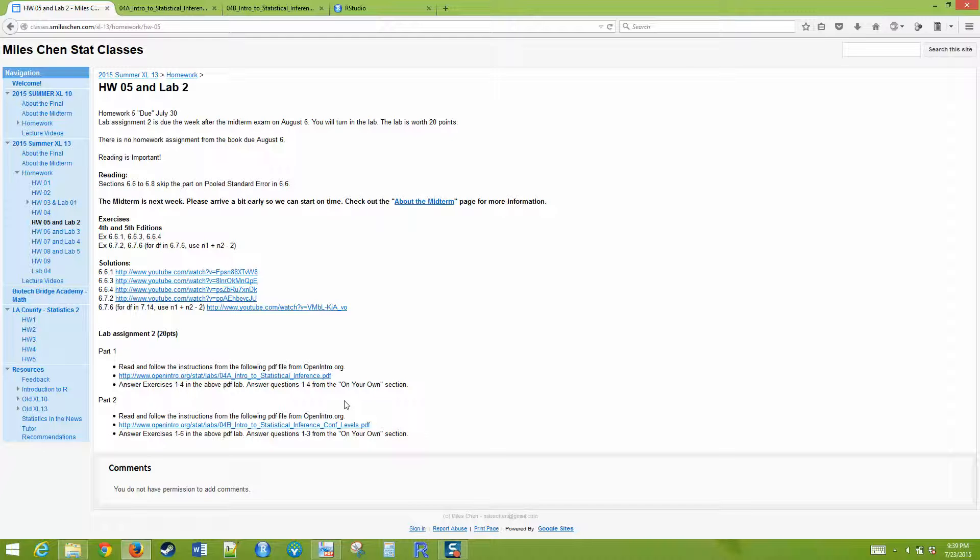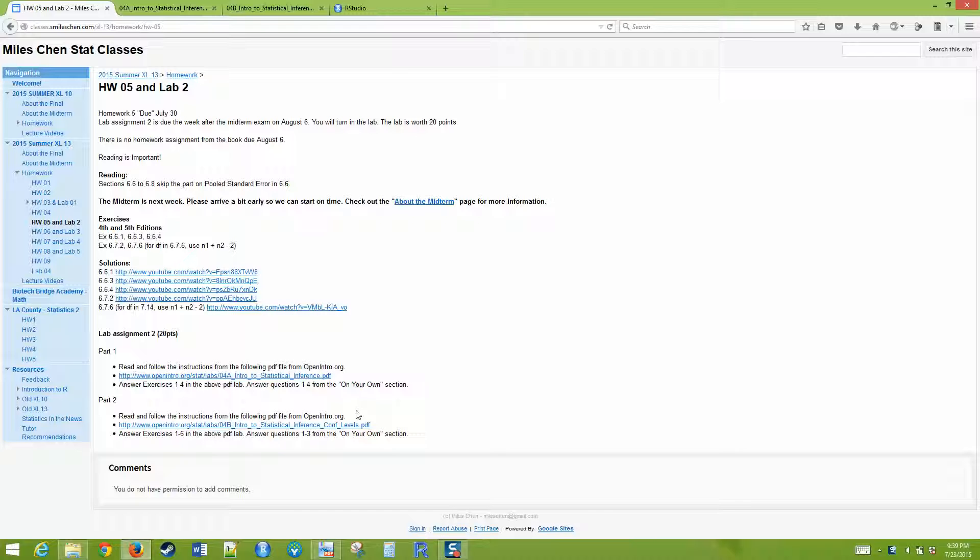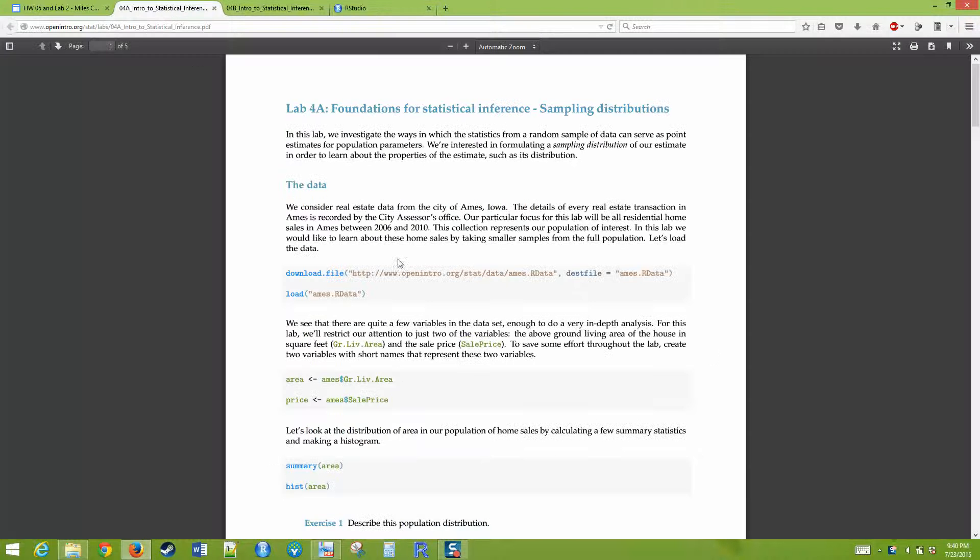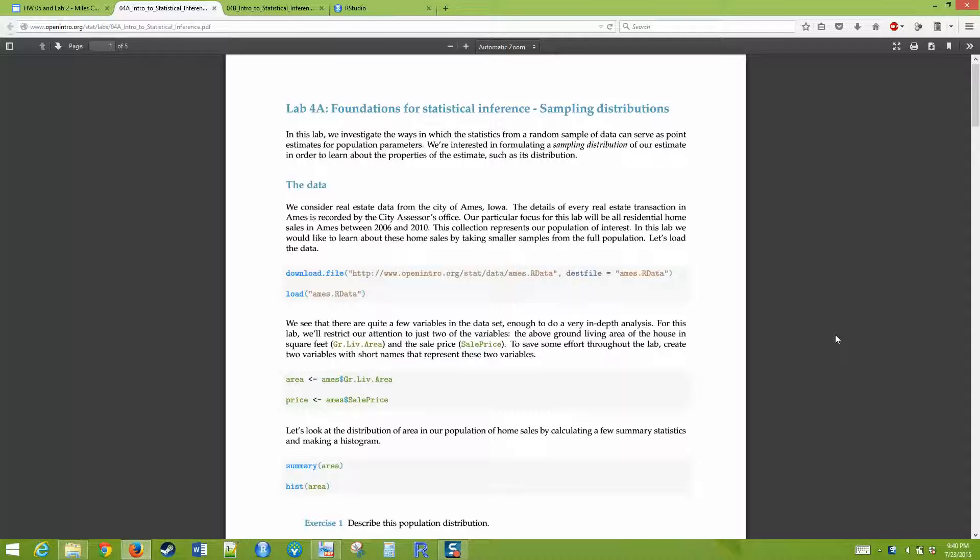It'll be due the week after the midterm. I'm using these labs from a site called Open Intro. Open Intro is like a free statistics textbook. It's actually not a bad textbook, and it's free, but it's not the one that UCLA uses, so you have to pay your $100, $200 textbook.